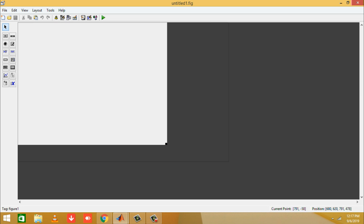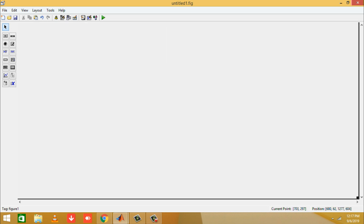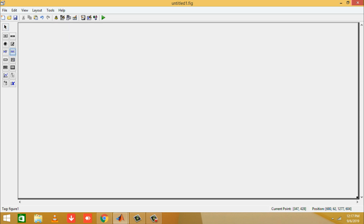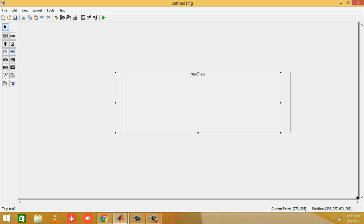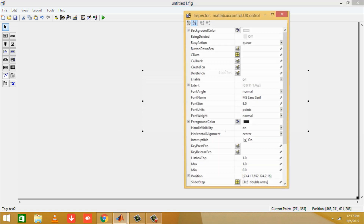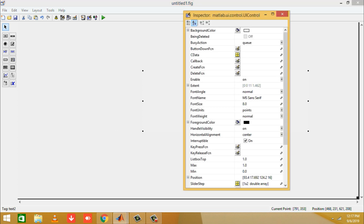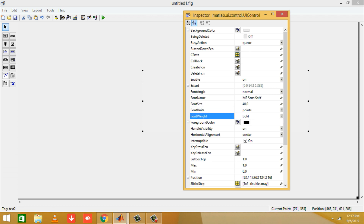From the component panel, take the static text box on which it is written 'txt' and drag it to the GUI. Then double-click on the text box and the Property Inspector will open, which allows us to change the properties of the text box.